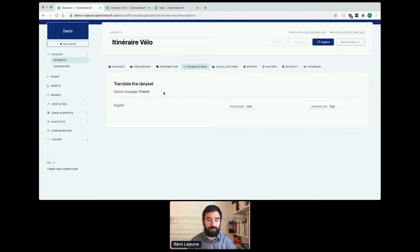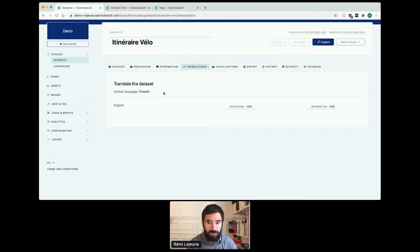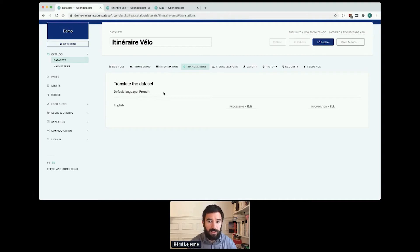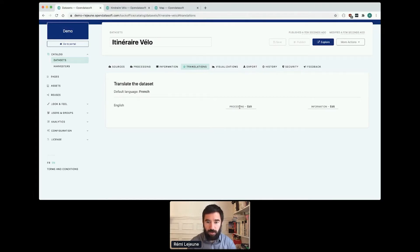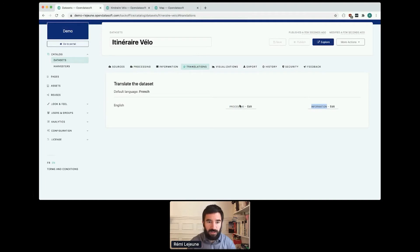I go to the translations tab. The default language is French because my dataset is in French, so everything I wrote in the configuration was in French. I can now edit the two sections, which are processing and information. Processing is everything which is in the processing tab, same for information.